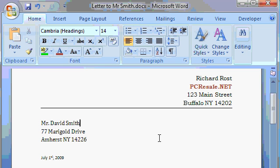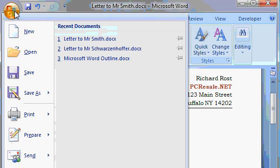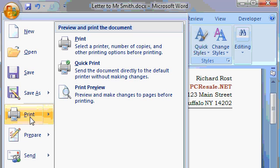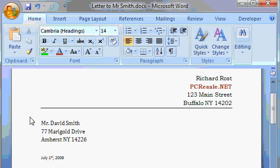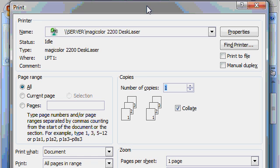Now that our document is finished, it's time to print it and mail it off to our customer. To print a document, come up to the office button and then click on Print. The print dialog box appears.